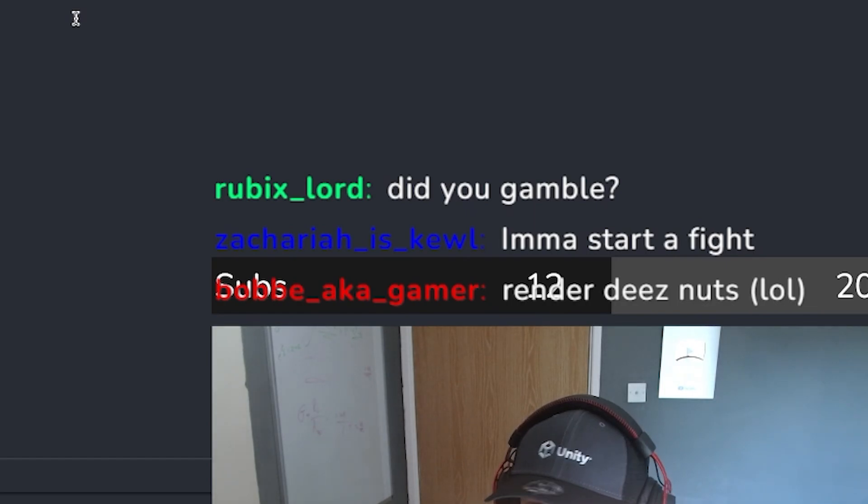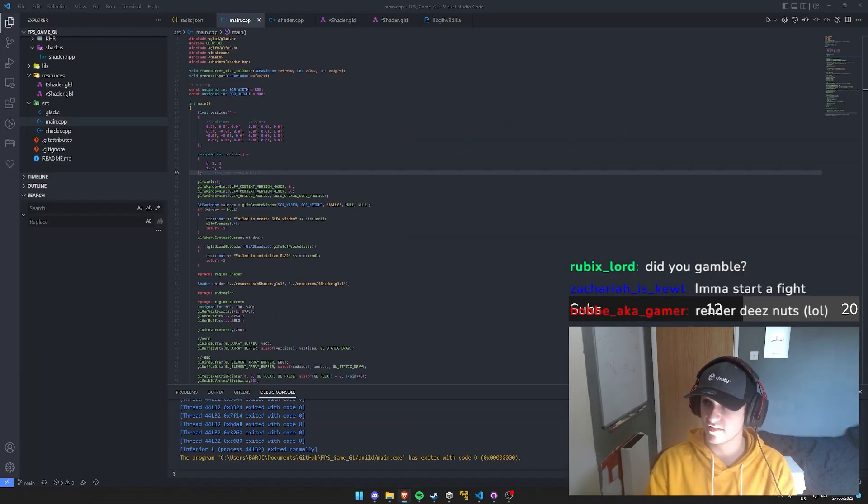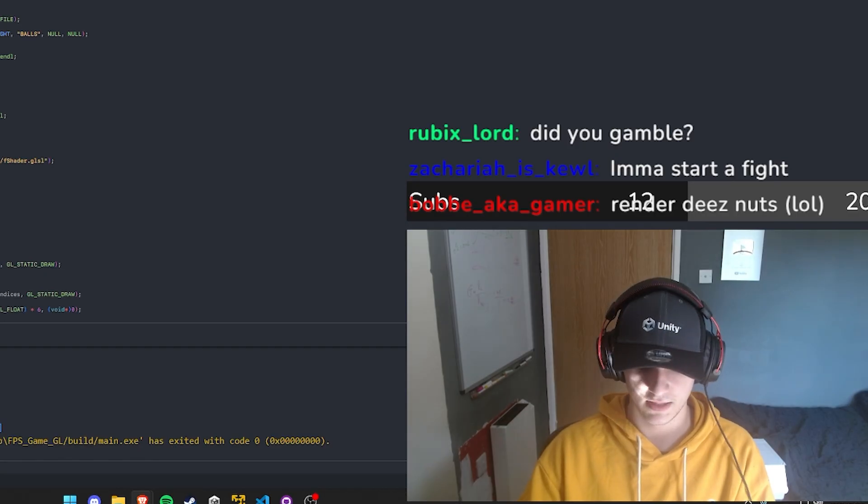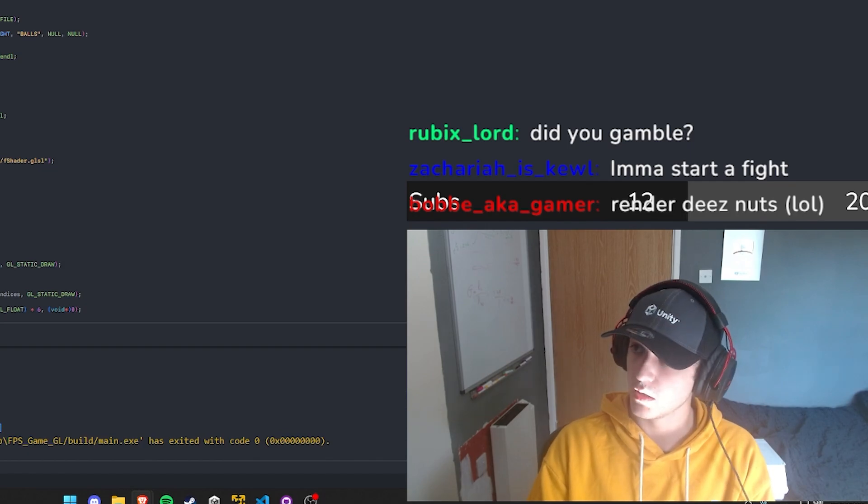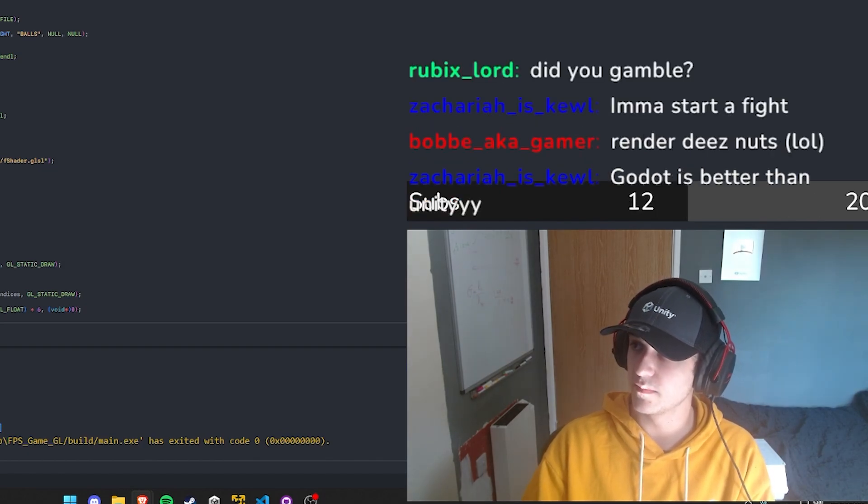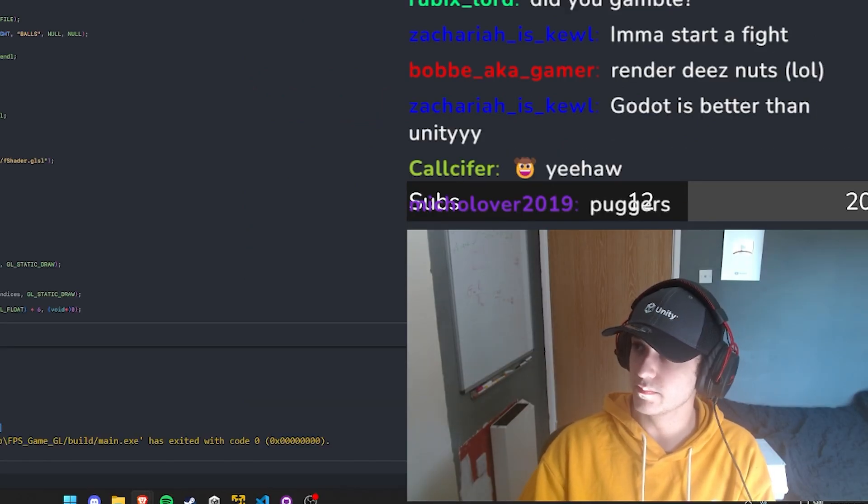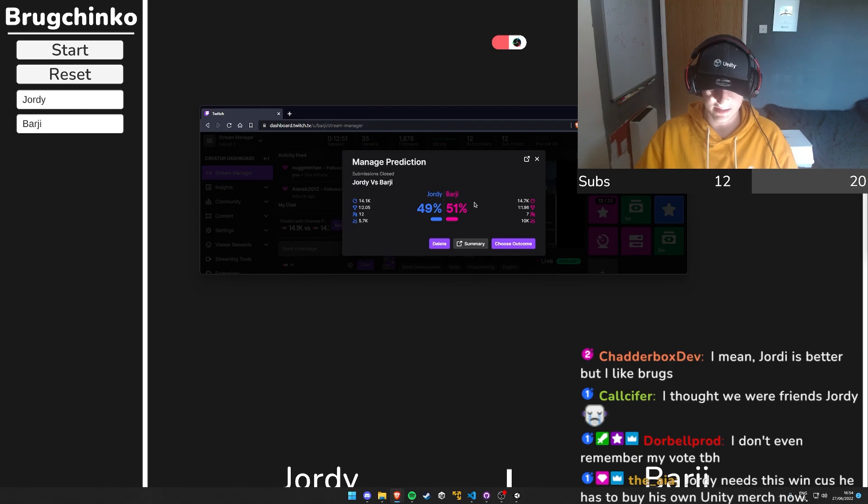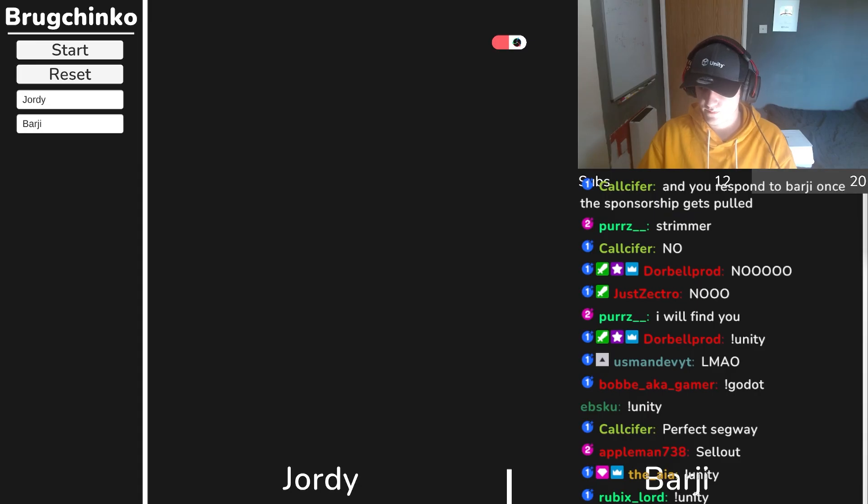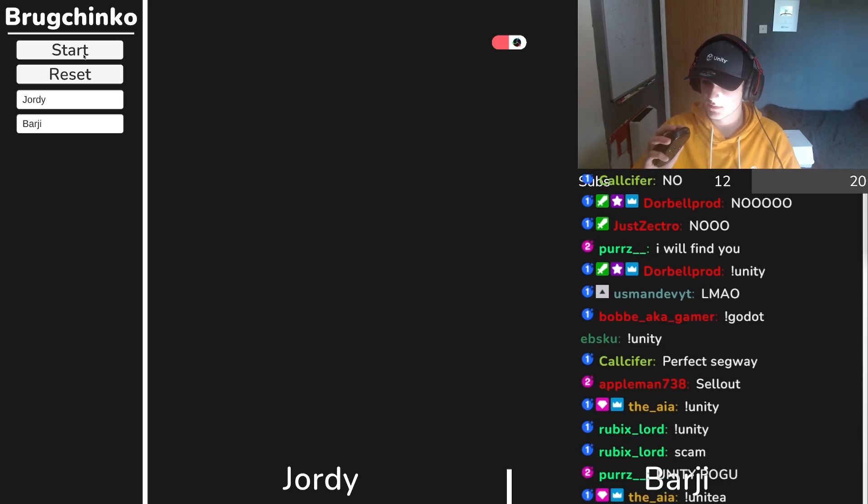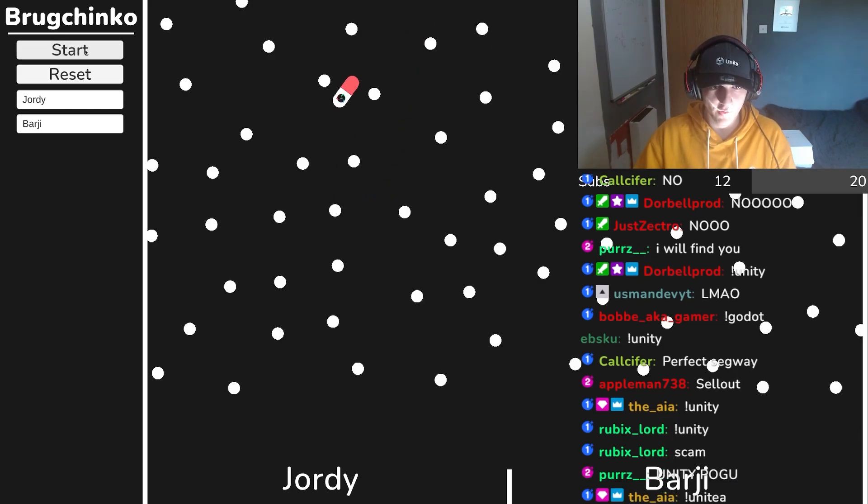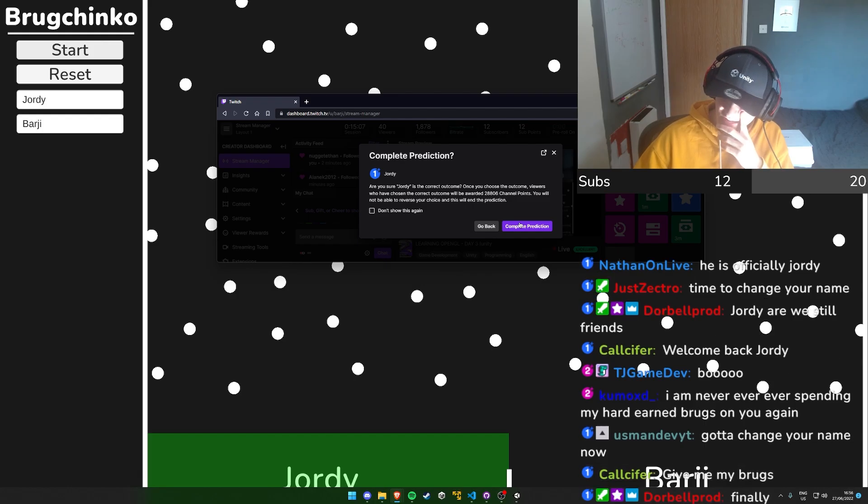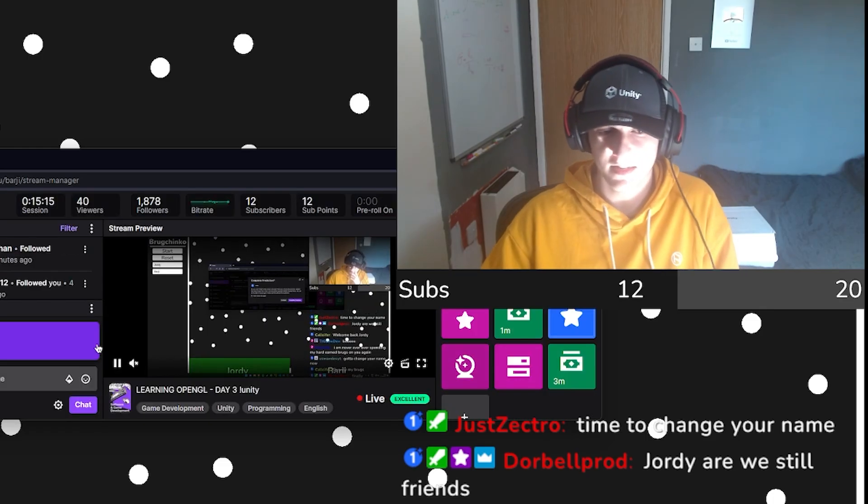But before we do that, thank you for reminding me Rubik's Lord, we are gonna do a gamble. This is a very special gamble because Cal is actually in possession of over 10,000 brugs if I'm not mistaken. This is going to be a big one if Cal's not a pussy. Three, two, one, go. Oh, it's a quick one. Cal is about to make 12,000 brugs. I guess I'm Geordie now.